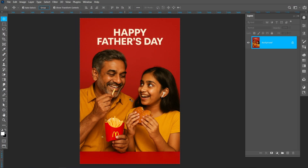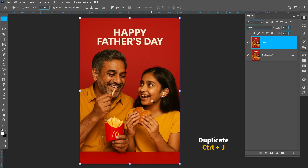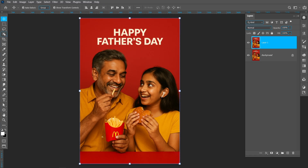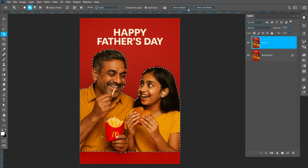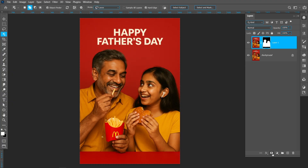I generated this image using AI. Select the image and press Ctrl+J to create a duplicate. Now select the Object Selection tool and click on Select Subject. Now click on Layer Mask.